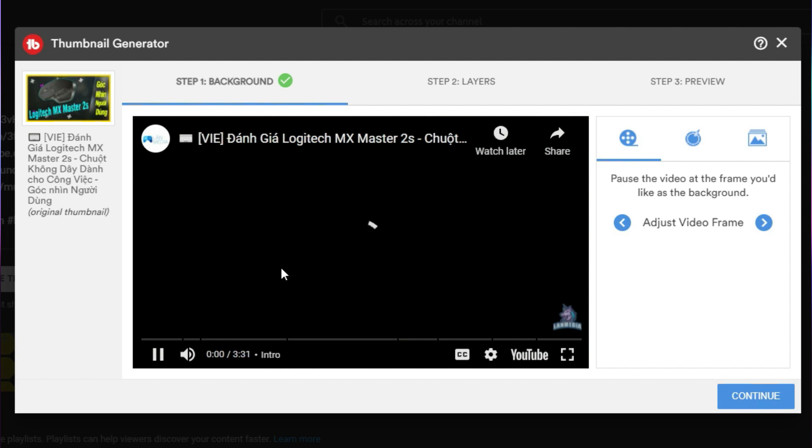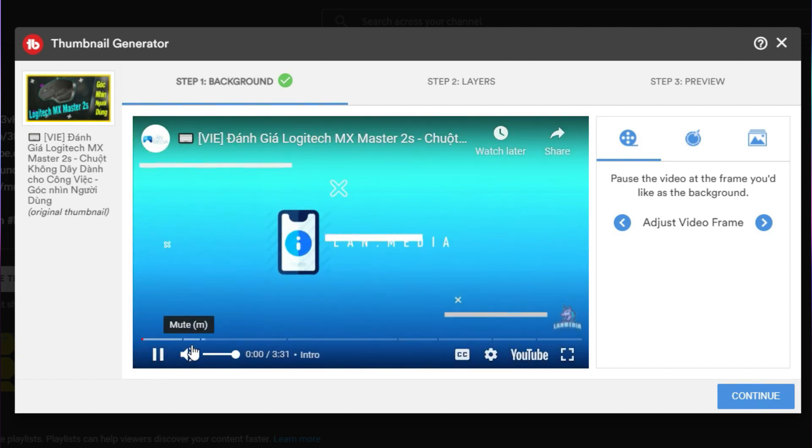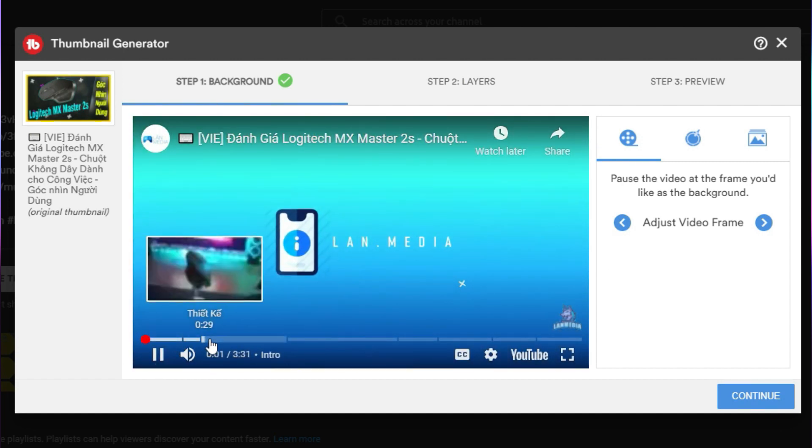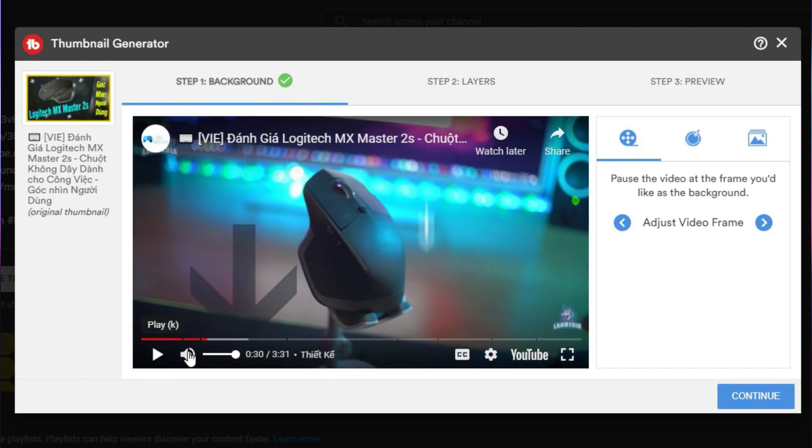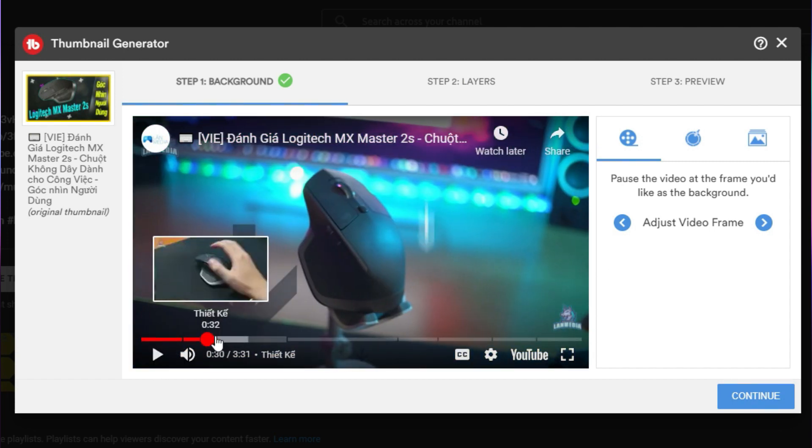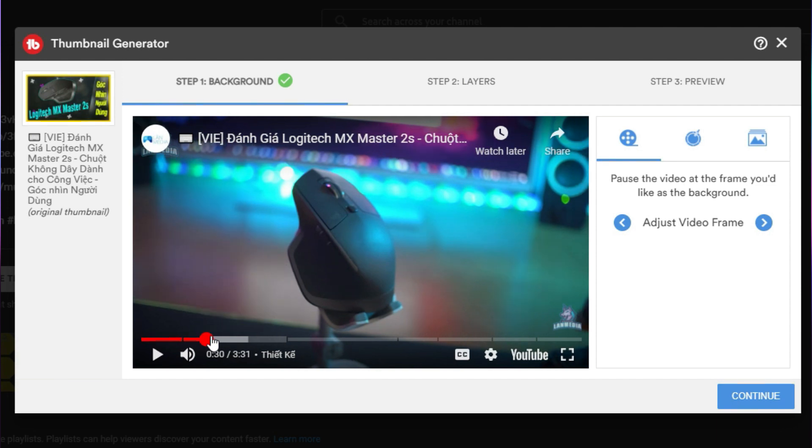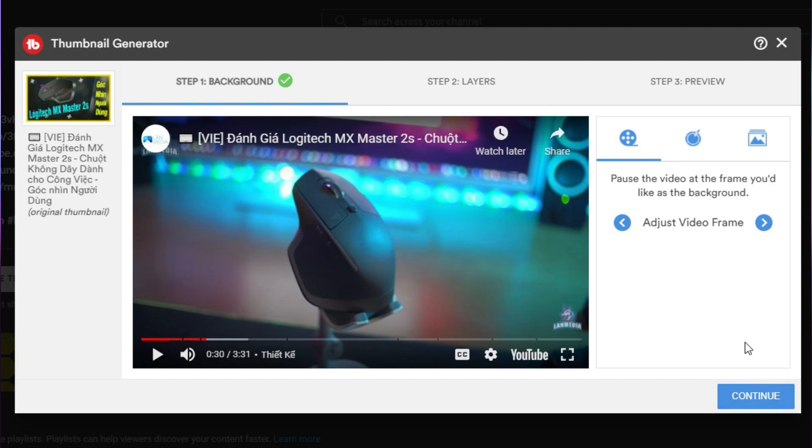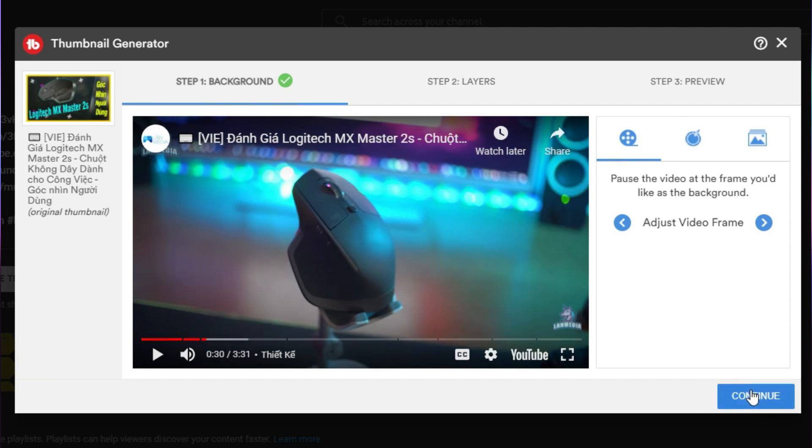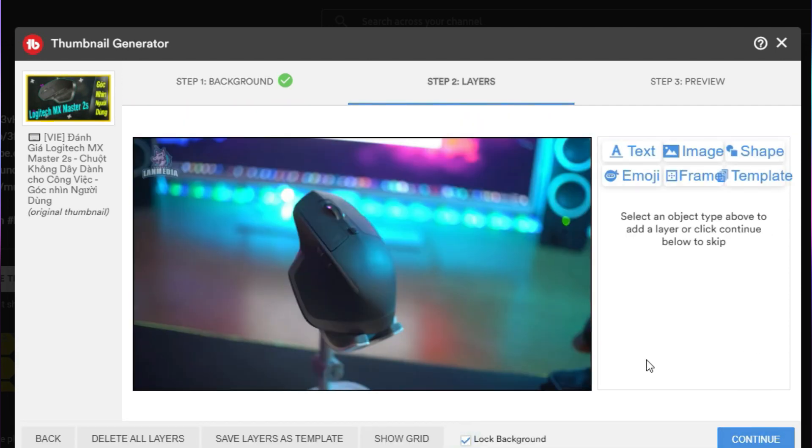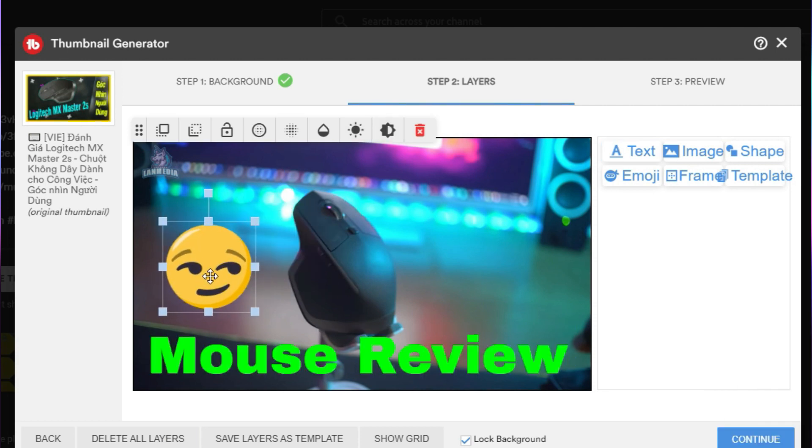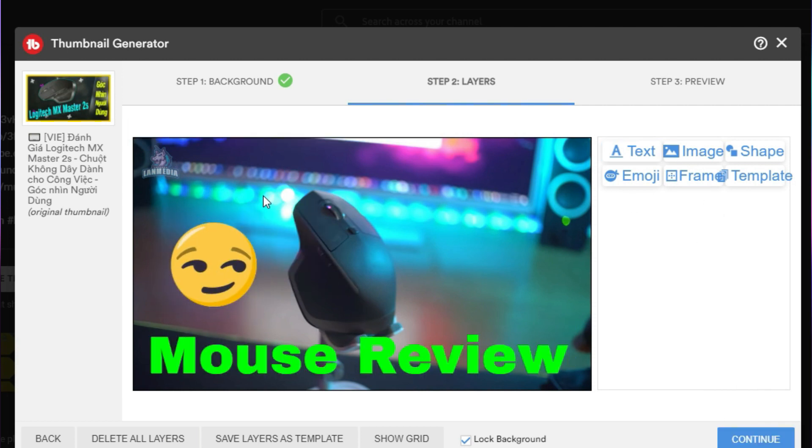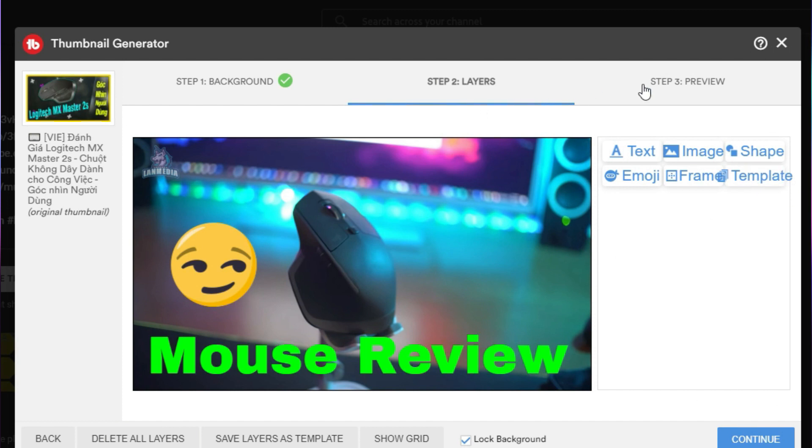I would recommend using this feature if you're in a hurry and still want to have a decent thumbnail. It lets you pick a still frame from your video as a base, then add text and flavors on top to make a rather captivating picture. But I'll still recommend Photoshop or other online services for more serious content creators.